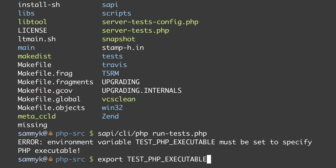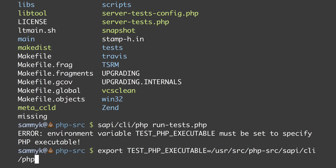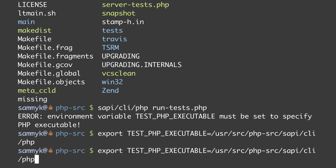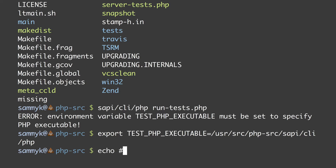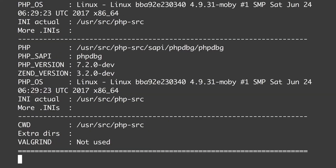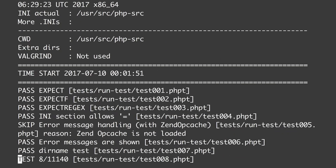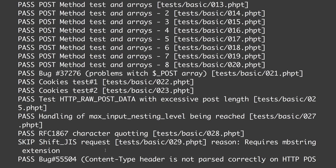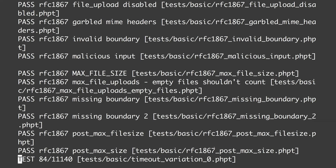One way to fix this is to copy-paste the environment variable and use export: export TEST_PHP_EXECUTABLE equals the full path to our executable, something like /usr/src/php-source/sapi/cli/php. It's best practice to use an absolute path here. Now if we echo TEST_PHP_EXECUTABLE we can see it's set to the full path. Running run_tests again, it's no longer complaining. By default though, it runs the entire test suite — there are 11,000 tests — so we press Ctrl+C to stop.